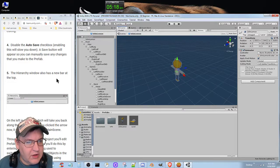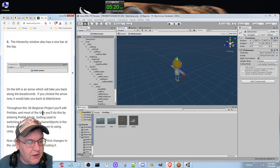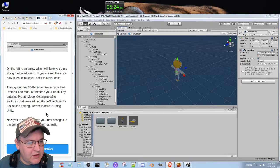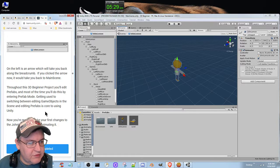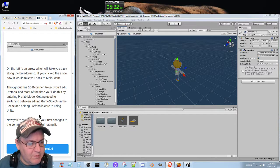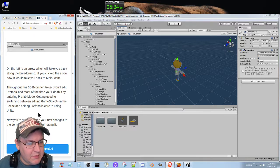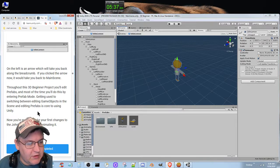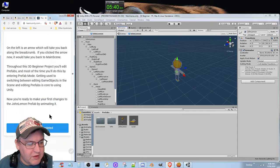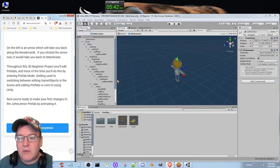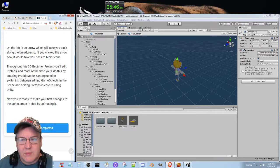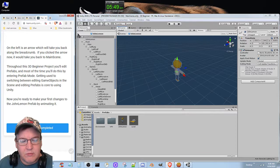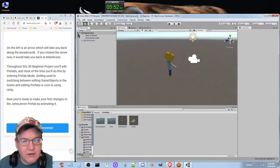The hierarchy window also has a new bar at the top. On the left is an arrow which will take you back along the breadcrumb. If you click the arrow now it will take you back to the main scene. Throughout this 3D beginning project you'll edit prefabs and most of the time you'll do this by entering prefab mode. Getting used to switching between editing game objects in the scene and editing prefabs is core to using Unity. Now you're ready to make your first change to John Lemon prefab by animating it. I'm going to switch that and see what happens, then see if I can go back into the prefab and reopen it.